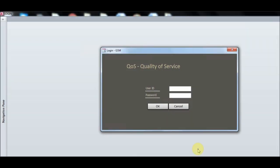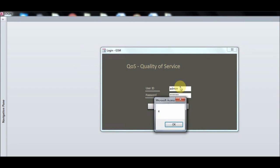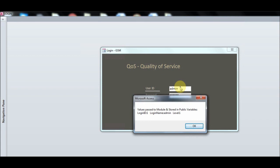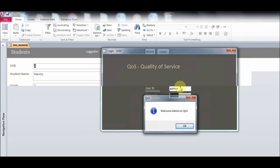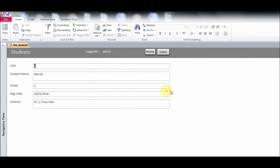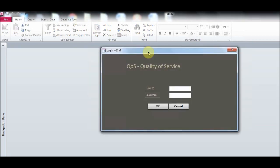Now I'll quickly show you a demo. Our first user is admin. Values are passed to the module and stored in public variables — login ID is one, login name admin, level one. Welcome to admin. Here we have the students record, and this user can add, change, or delete records.